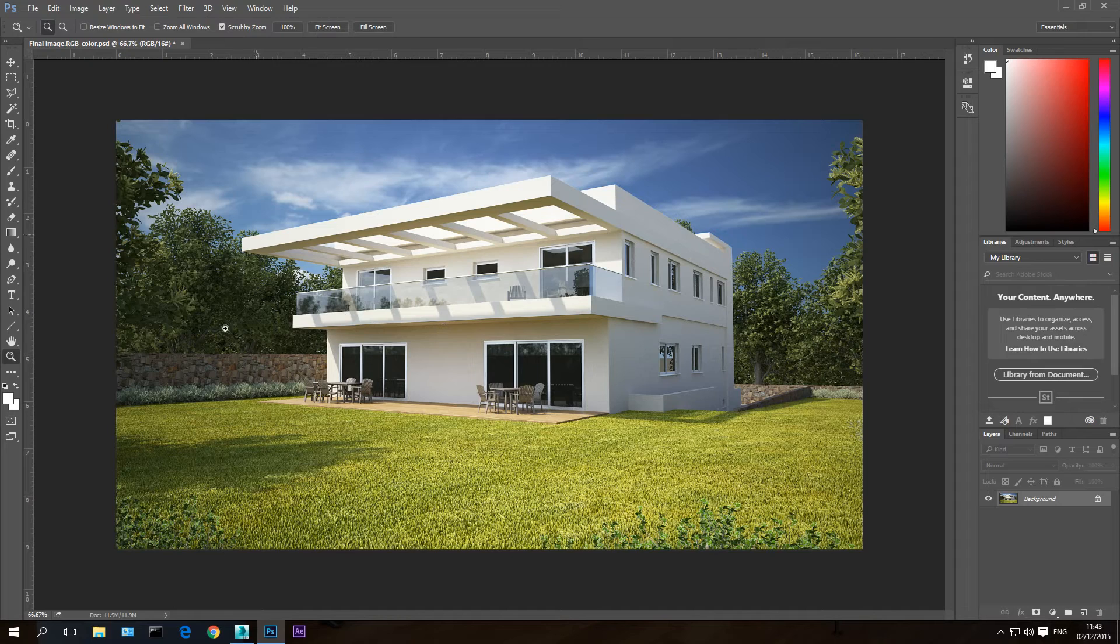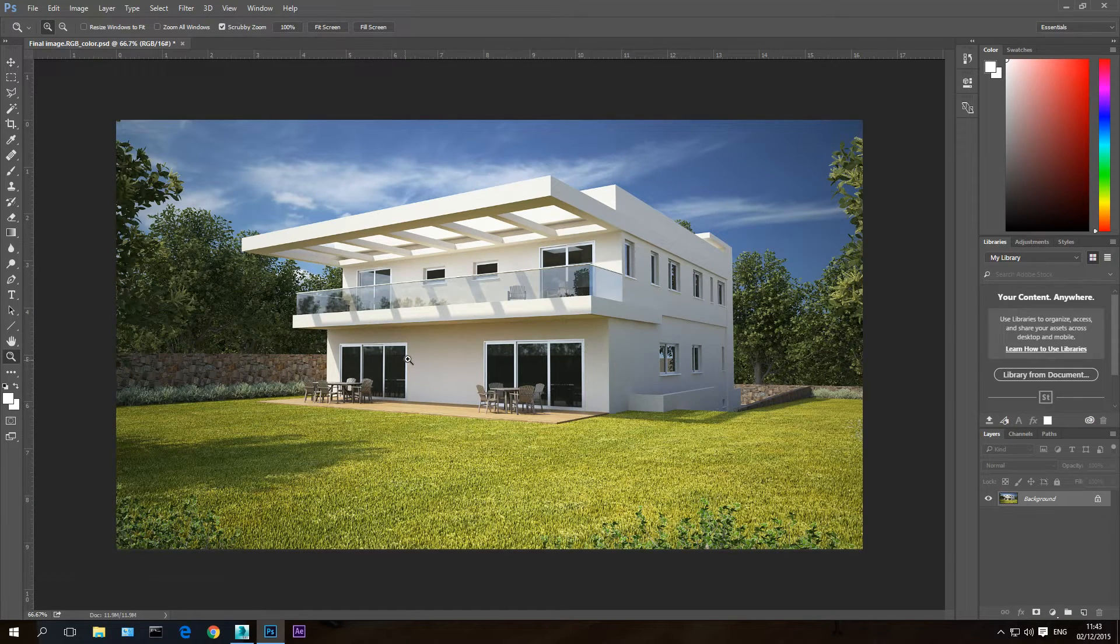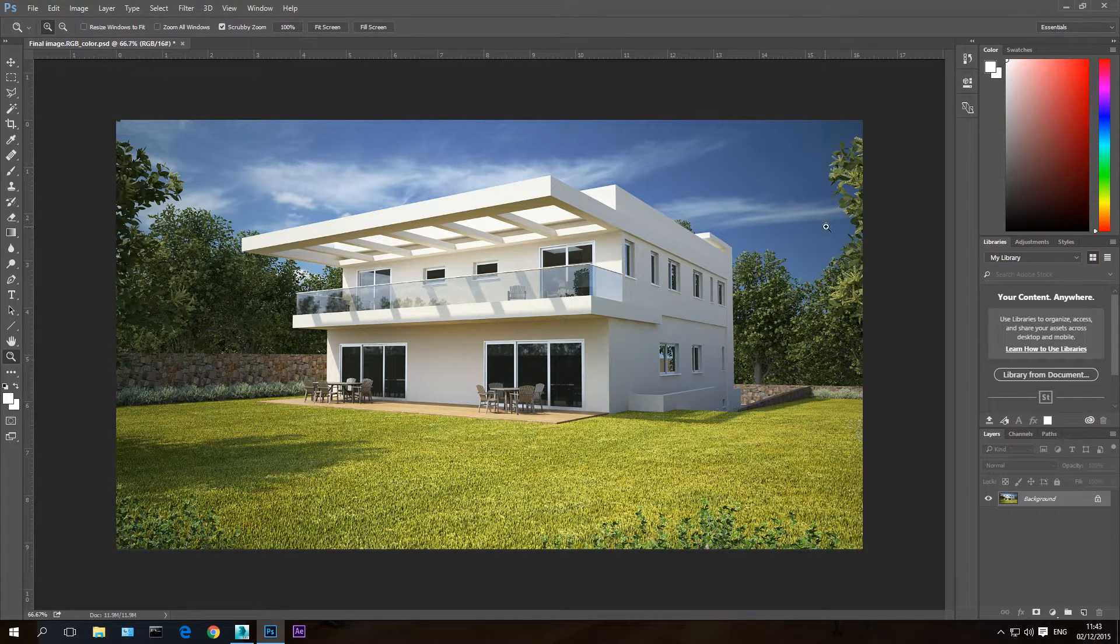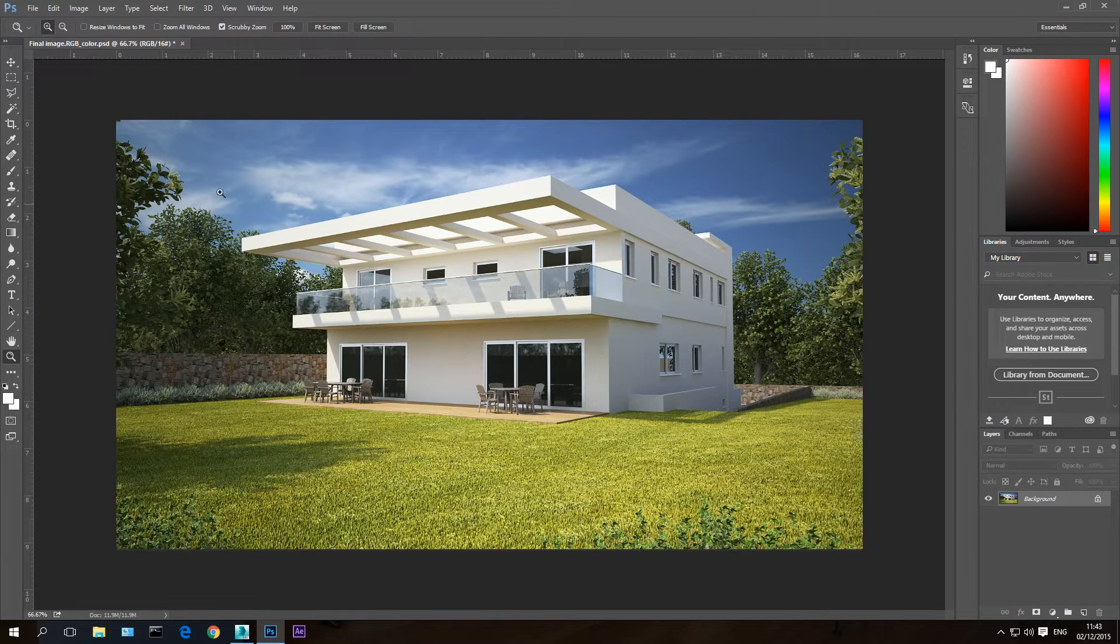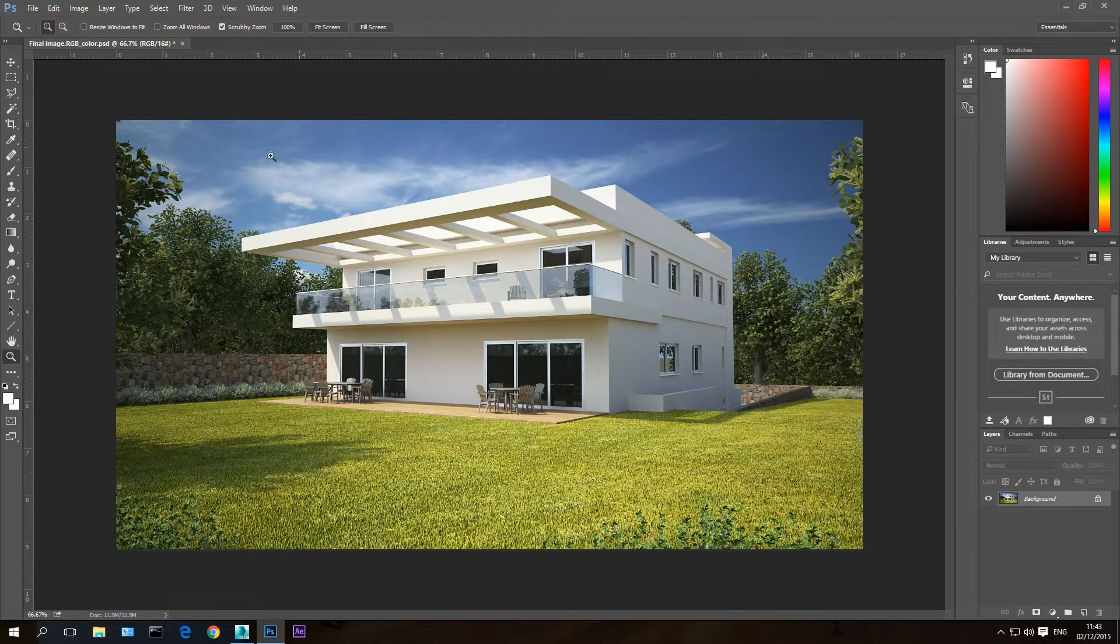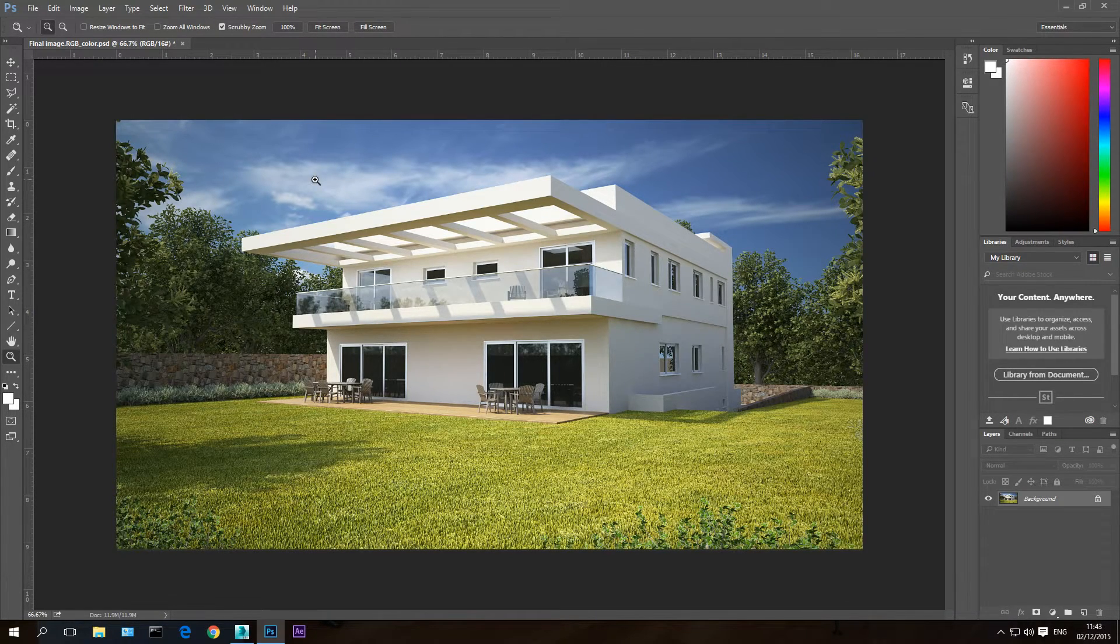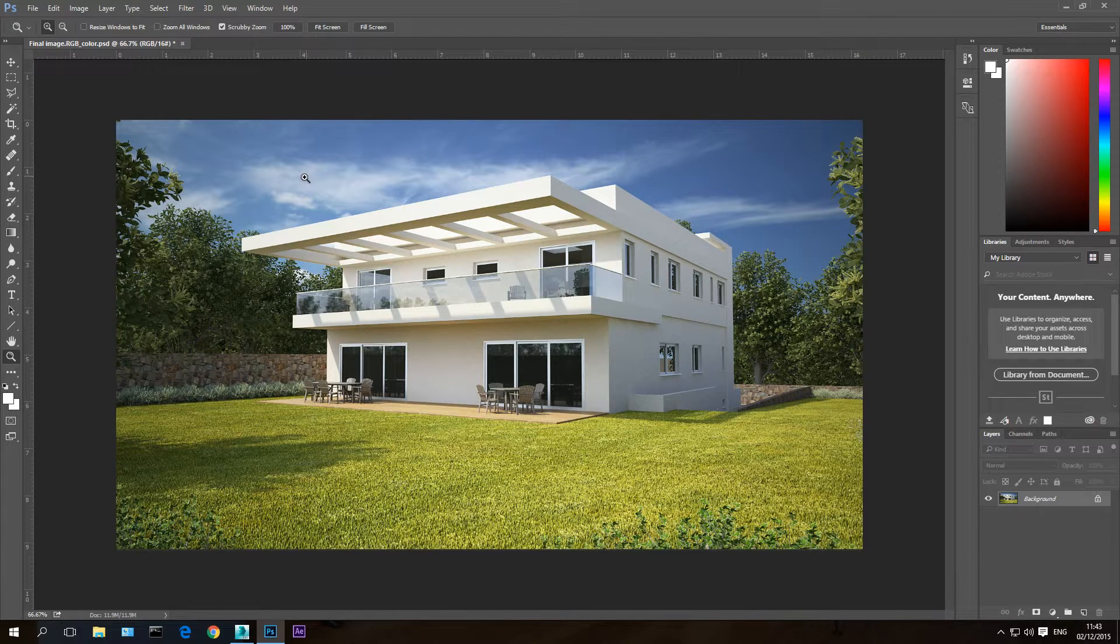After I watched this photo I saw that the sky is a little bit darker than the entire image. I would like to make the sky a little bit brighter. In order to do this I'm going to use the alpha channel method.